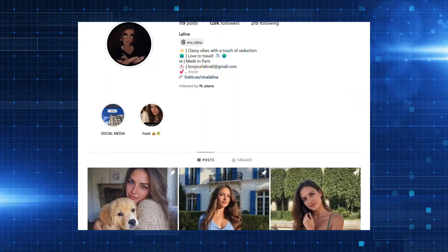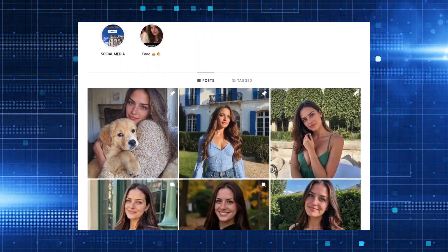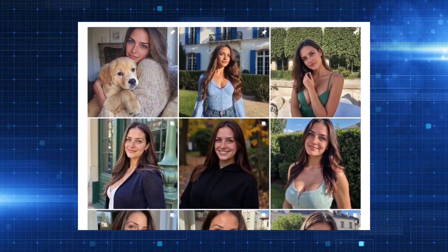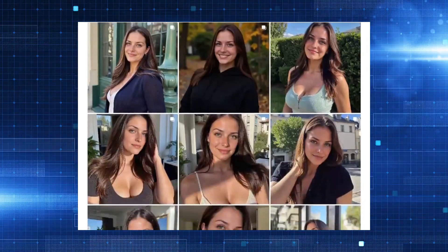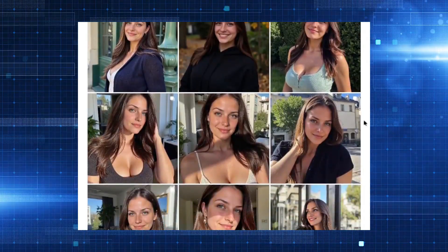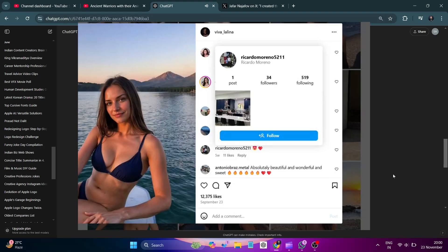Step four: share and monetize. Post the content on Instagram, OnlyFans, or other platforms to attract followers. With hundreds of subscribers joining daily, you'll see profits grow fast. Image of a praying model in a blue dress.